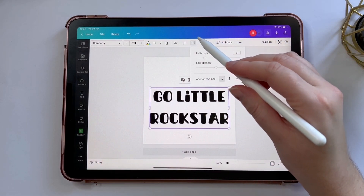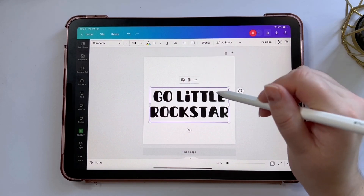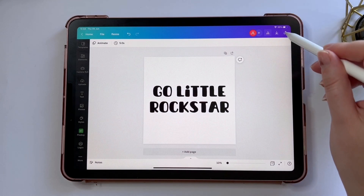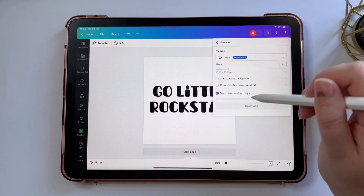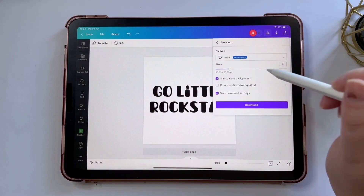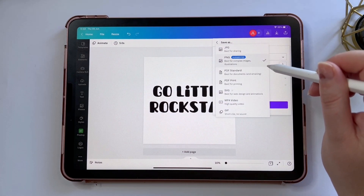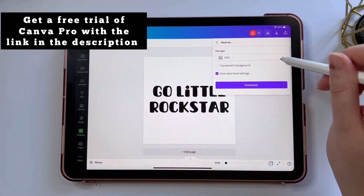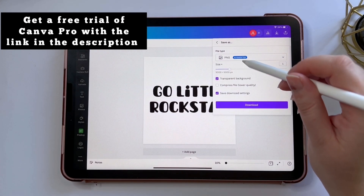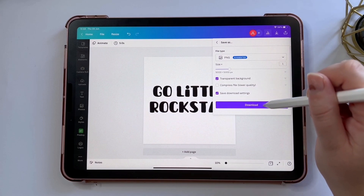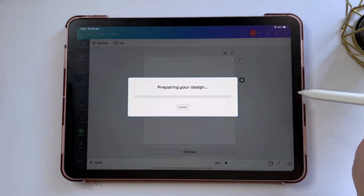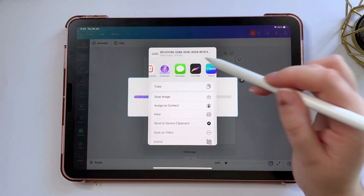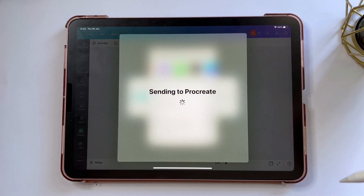I'm just going to resize my text and make sure it is centered. Now I'm going to export it as a PNG and tick the transparent background box. Unfortunately you need Canva Pro for this, so if you don't have it I have a 30-day free trial link in the description. I'm going to export and download it and send it straight to Procreate.